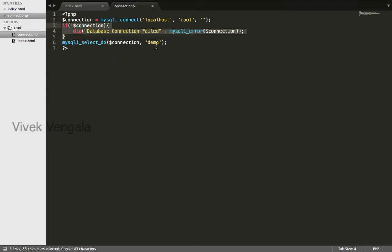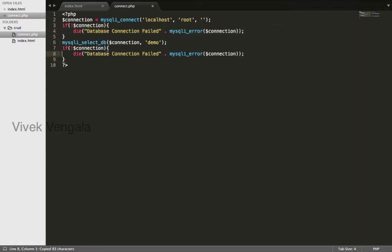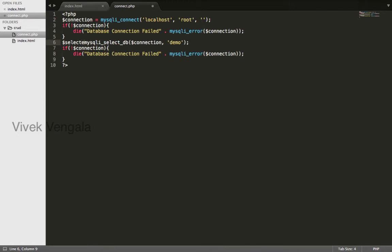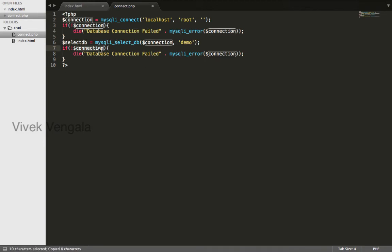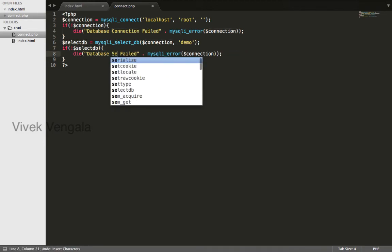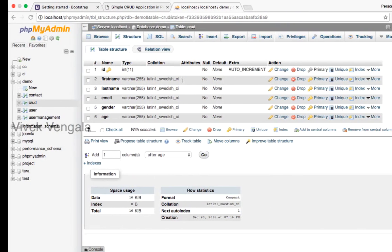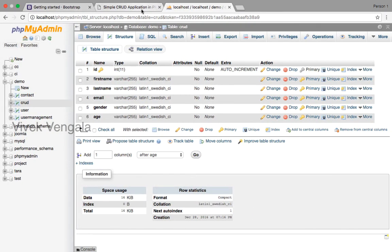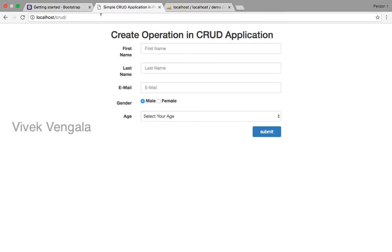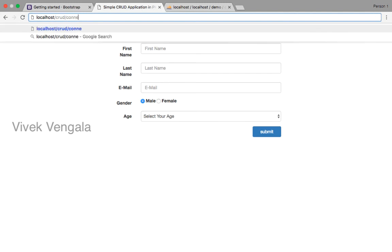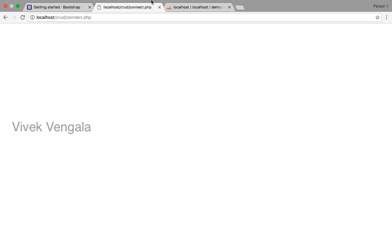Database selection failed message. If I load this file, you should see an empty page without any errors. connect.php - it's connected.